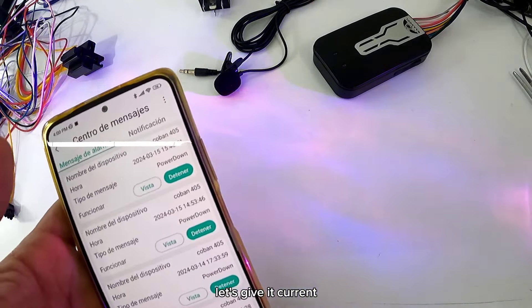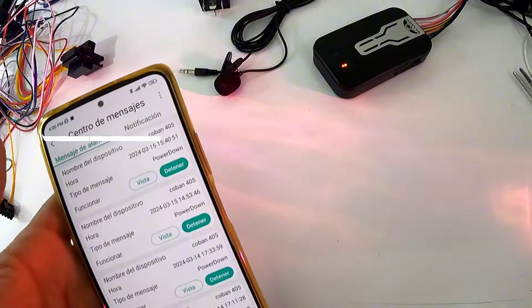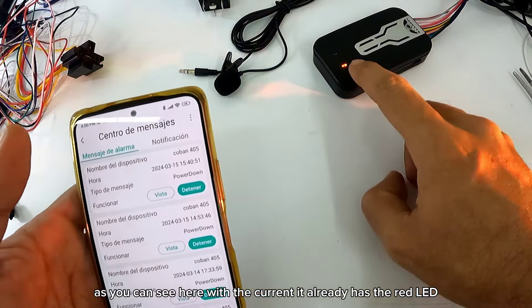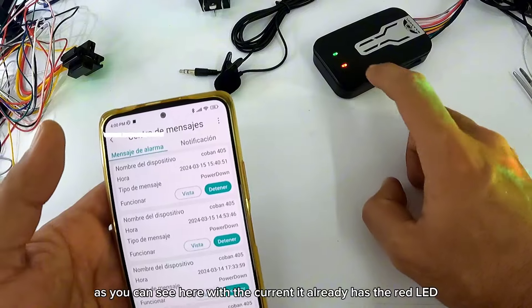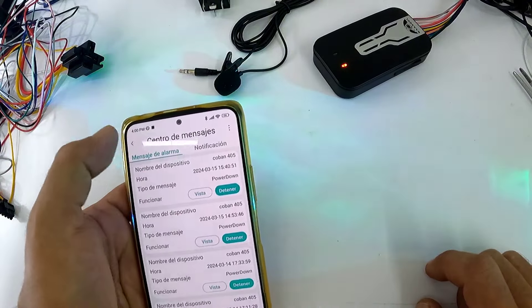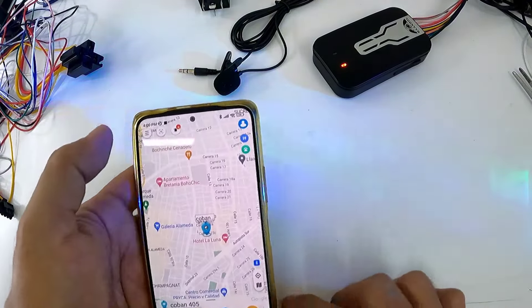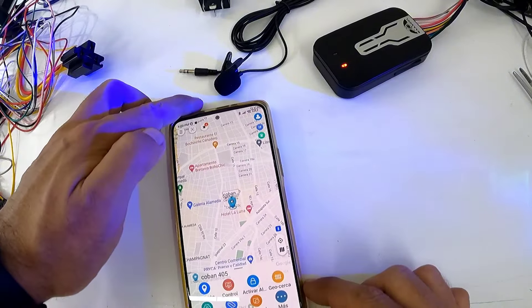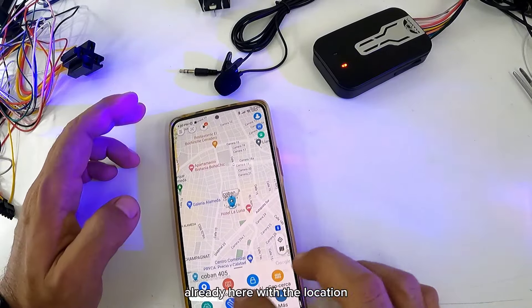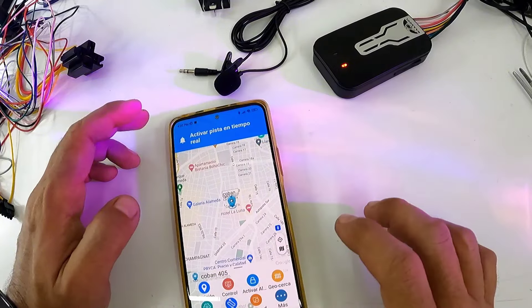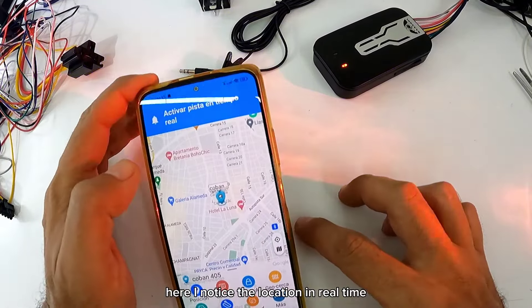Vamos a darle corriente. Como pueden ver, aquí con la corriente ya tiene el LED rojo. Ya aquí con la ubicación. Ya aquí noto la ubicación en tiempo real.